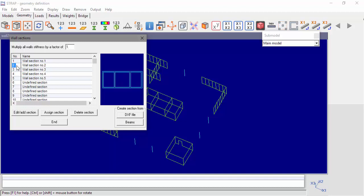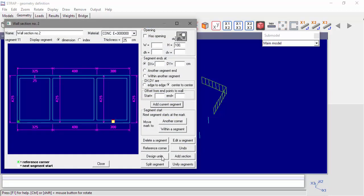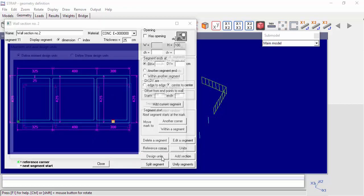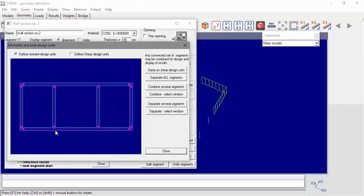Let's see an example from the model on the screen. We'll select wall section number 2. The button Design Units will allow the user to access the design unit definitions. The design units are presented by pink arrows drawn on top of the wall section. As default, Strap will combine a series of segments along a straight line and define them as a design unit. On the right side, we can toggle between the definition of moment or shear design units.